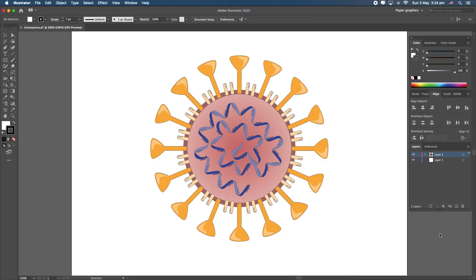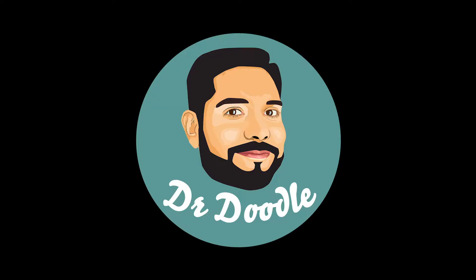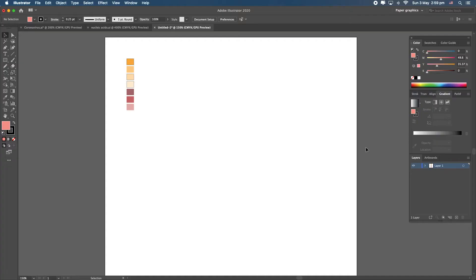What's up guys, it's Dr. Doodle again. In this video I'll show you how to create an illustration of the coronavirus — because why not capitalize on this moment. Let's go!